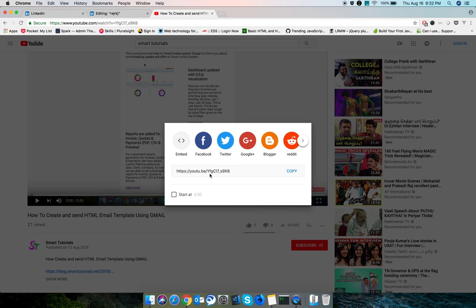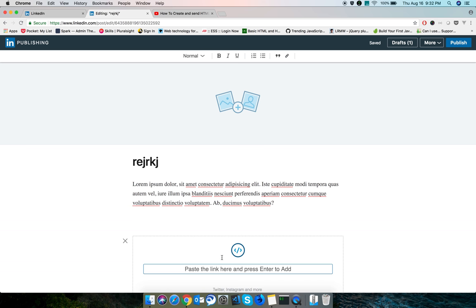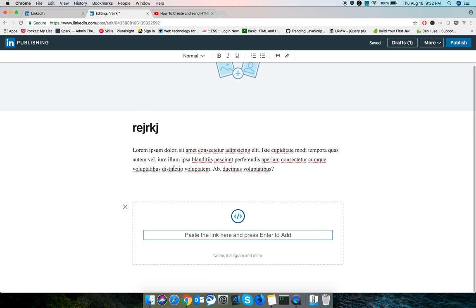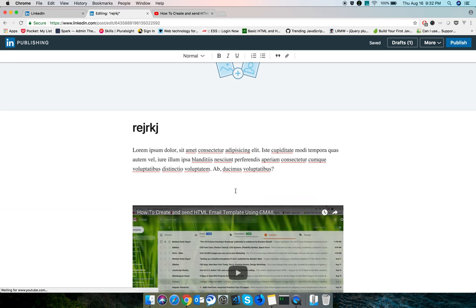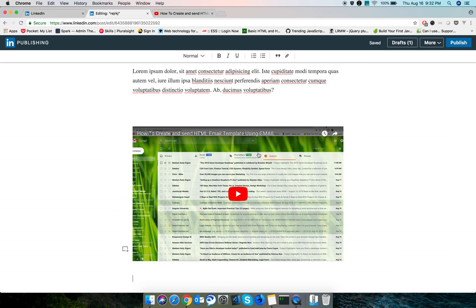You will get the link. Just copy that link, go to your post, paste it, and press enter. It will add your YouTube video in your LinkedIn post. That's it. Thank you for watching, please subscribe to my channel.